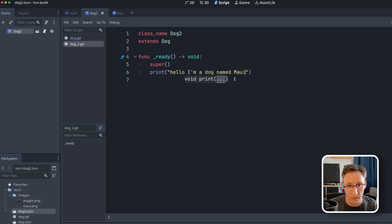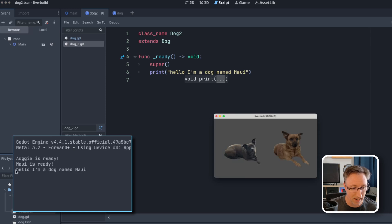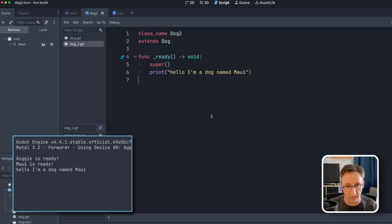And we'll actually call this, we'll say named Maui, right? So when I run this, what do we get? We get Augie is ready, Maui is ready. But then Maui also says, hello, I am a dog named Maui. Lovely.